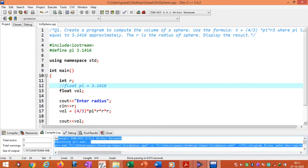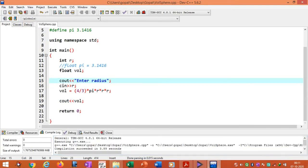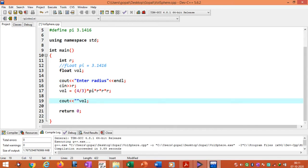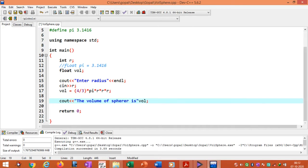I will explain some formatting options. When running this program, if you add endl — end of line macro — after the output statement using the less-than less-than operator, the output will be formatted on a new line. You can put a label like 'Volume of sphere' inside double quotes in the cout statement.